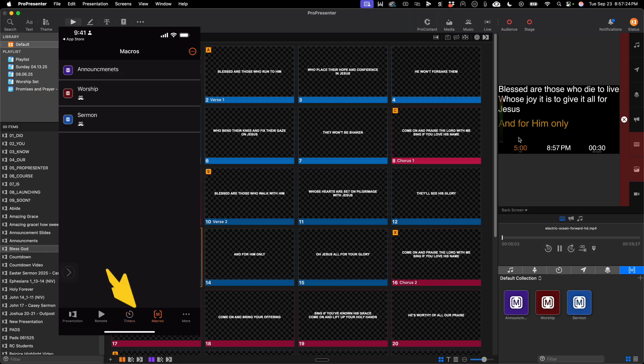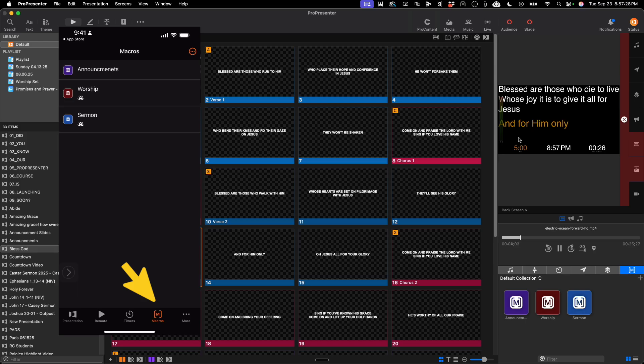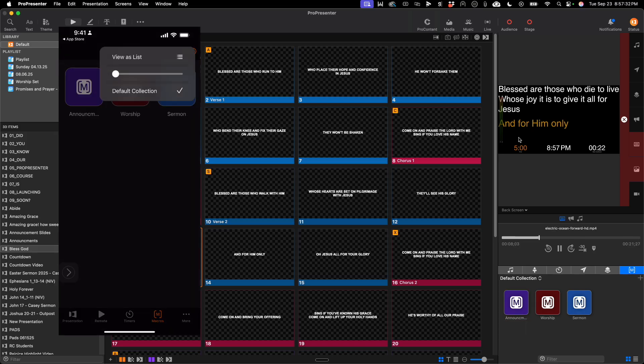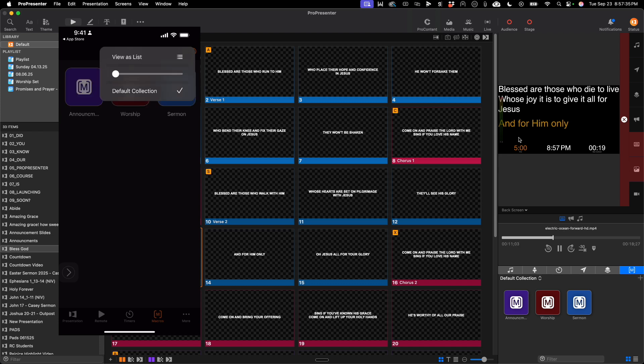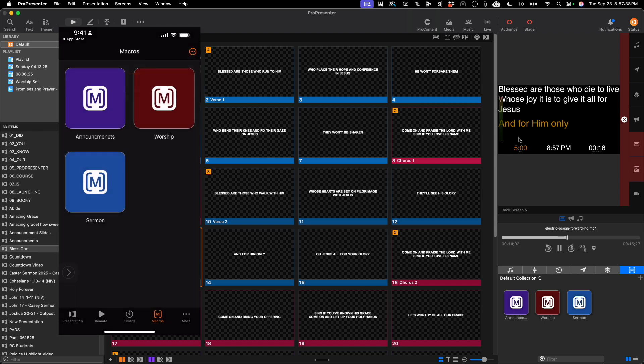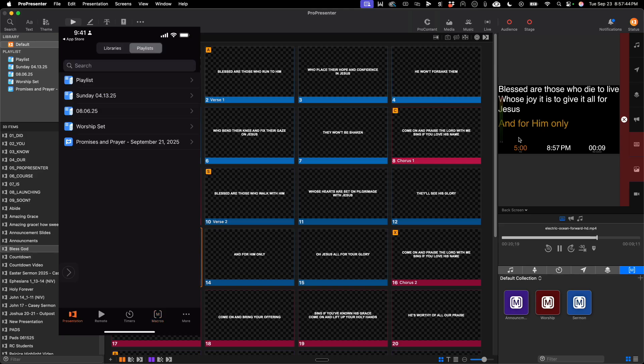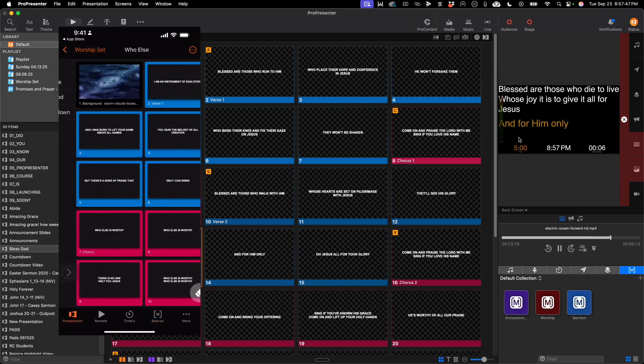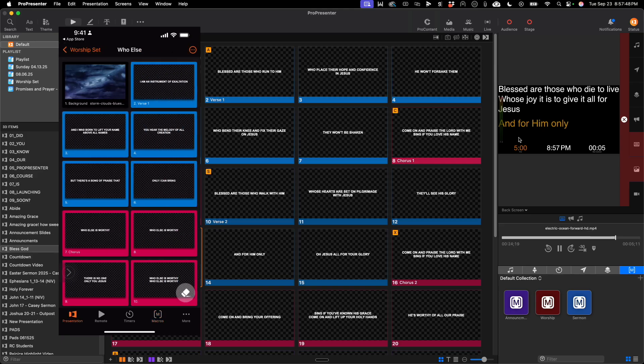You also see macros where you can quickly switch between macros if needed, and you can change it to grid view or list view, and adjust how large the macros are on your screen. I'm going to go back to the presentation mode, and let's click on worship set, and the song who else.